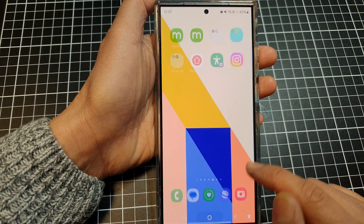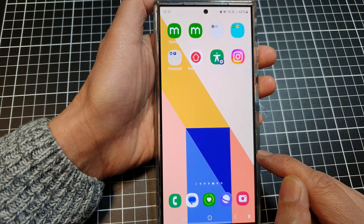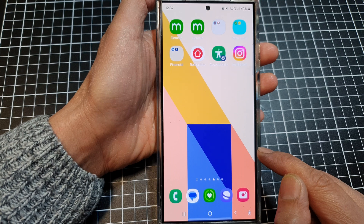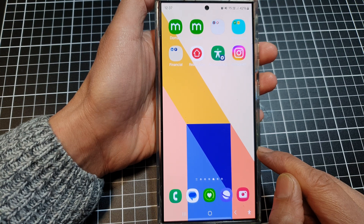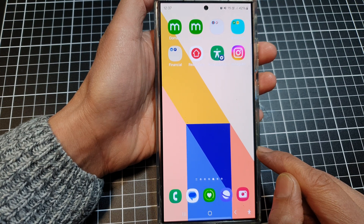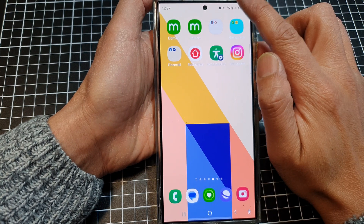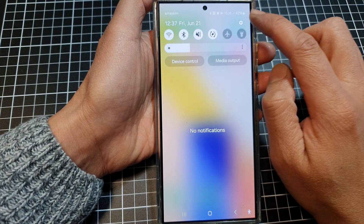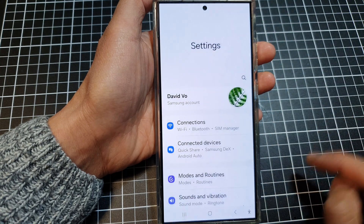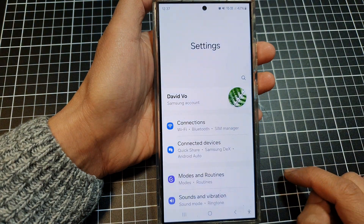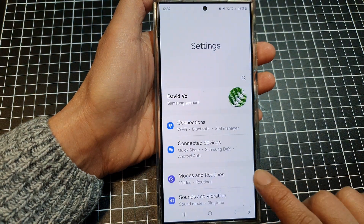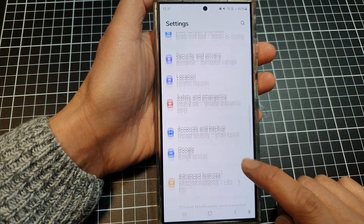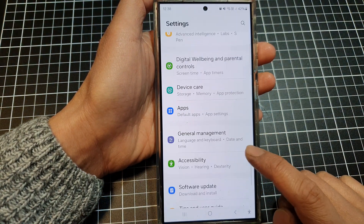First, tap on the home button to return to the home screen. On the home screen, swipe down at the top, then tap on the settings icon. Next, scroll down and tap on Accessibility.